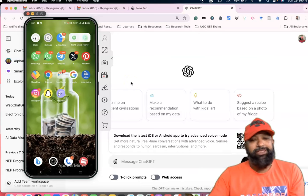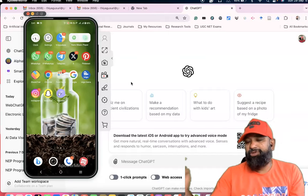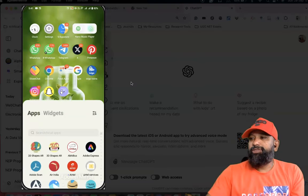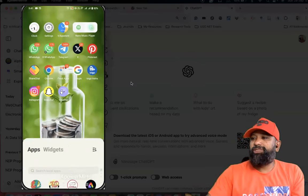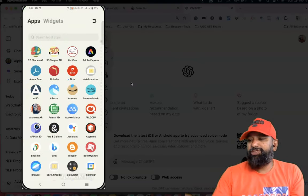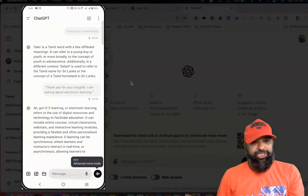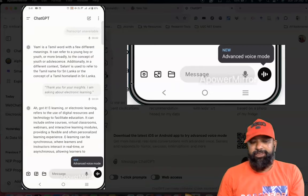First of all, after installing ChatGPT software on your mobile phone, we have to go to ChatGPT. I'm just moving to ChatGPT now.